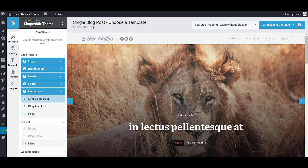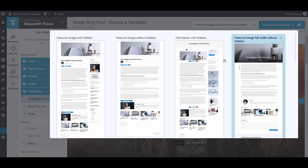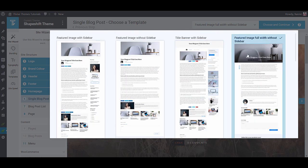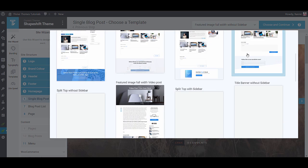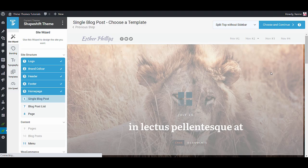Next up you'll choose your blog post design. So how do you want your blog post to look like? You can again choose from a selection of pre-made templates. So do you want a full width featured image or do you rather have this split top on your website?